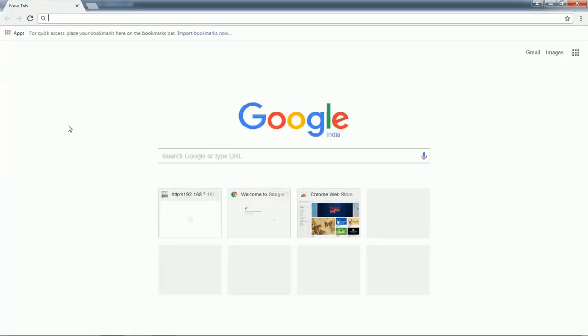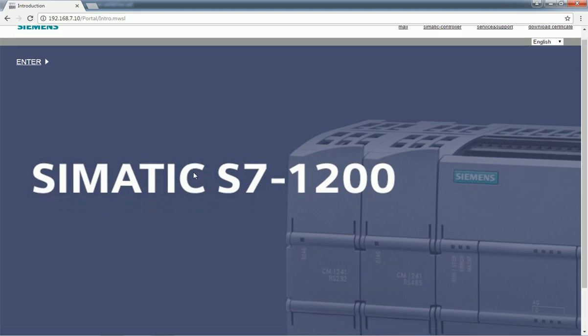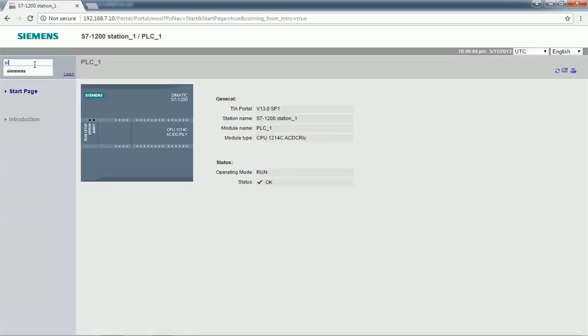Here I will enter the PLC IP address. Here we are getting the Siemens web page. This web page can be accessed only if the PLC is connected to the internet. In this case I have connected the LAN cable to this PLC. If you don't have a LAN cable, you can add a Wi-Fi module also, but we must have internet connected to the PLC. Here we are getting this web page and we will enter the user ID and password that I have configured, then we will log in.